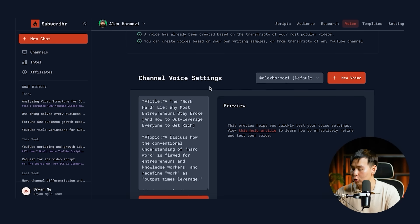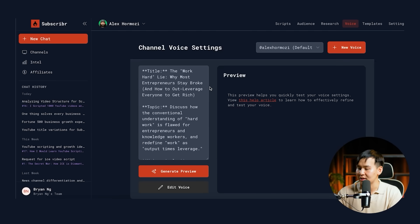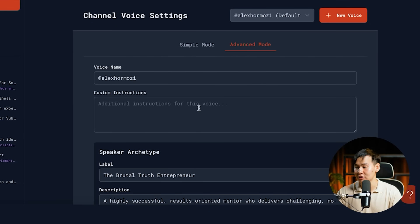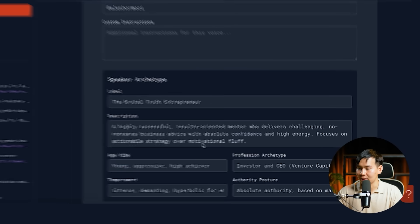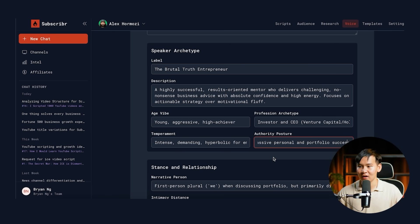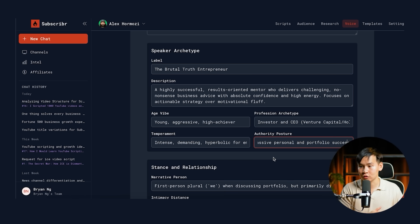What's even more impressive is that when you go to the Voice section, you can see that you can edit the voice. Subscriber.ai immediately ports in the voice of Alex Hormozi so that it really understands the speaker archetype, the tone, and the voice with just a click of a button. The label is 'Brutal Truth Entrepreneur' — a highly successful, results-oriented mentor who delivers challenging, no-nonsense business advice with absolute confidence and high energy, focuses on actionable strategy over motivational fluff, young, aggressive, high achiever. With one button you get the exact voice and exact persona, and subscriber.ai will then be able to write scripts for Alex Hormozi.